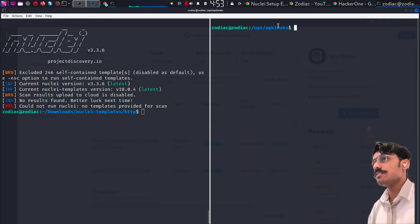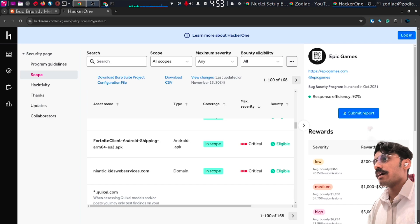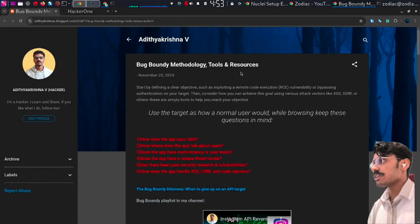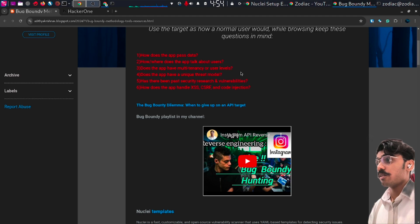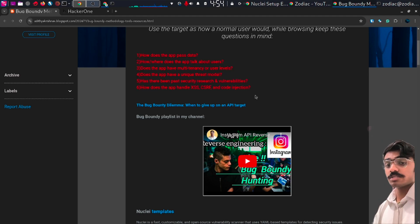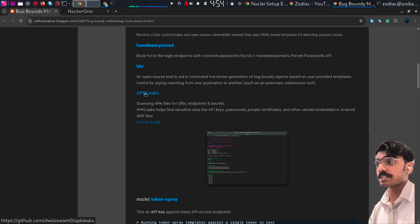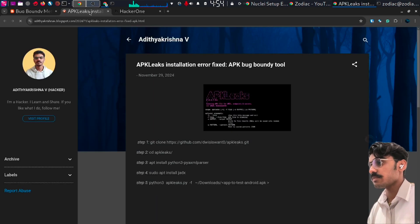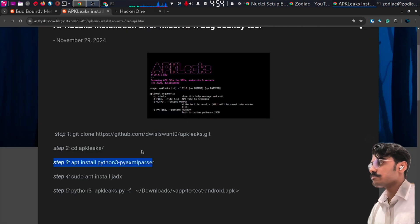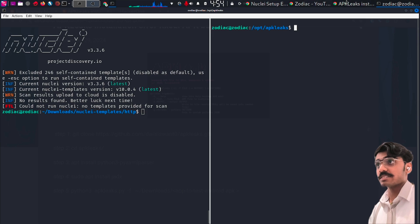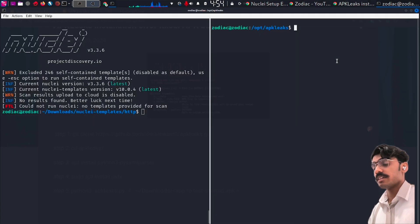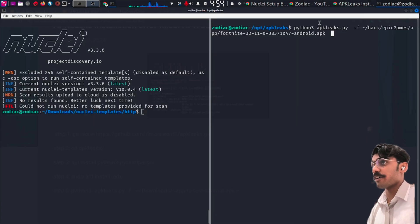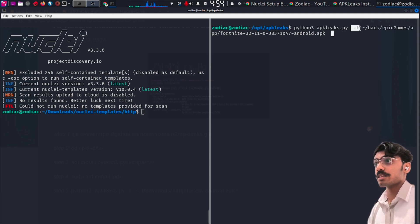Open a terminal and git clone the APK leaks. All the links are provided in my blog on bug bounty methodology, tools, and resources. I will be sharing this link in my description. Go to the APK leaks directory and follow the installation instructions. Just clone and install APK leaks.